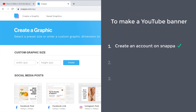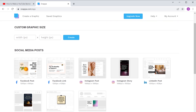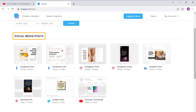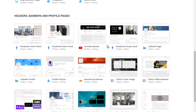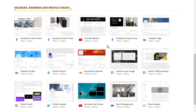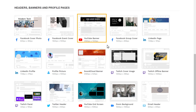Once you have created your account, we can now go to step two, which is to choose a design for your YouTube banner. Here you will find different types of ready-made designs for social media posts, headers, banners, and so on. Under the headers and banners section, you will find the YouTube banner option — just click on it.